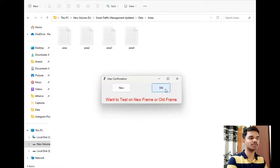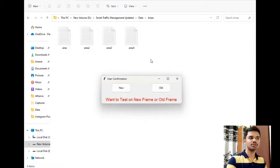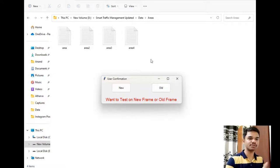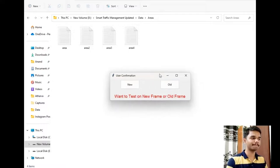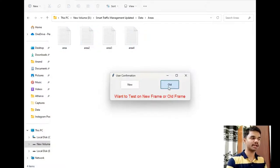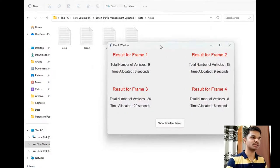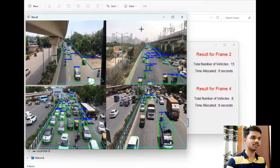After saving the coordinates, you can click the 'Old' button so that the coordinates are taken from the saved file. If implementing this project on a new traffic signal, simply click 'New' so that new coordinates are taken. Now let's click 'Old' — the coordinates will be taken from the file. After waiting a few moments, the vehicle count is displayed along with the four images: first image, second image, third image, and fourth image, as you can see.